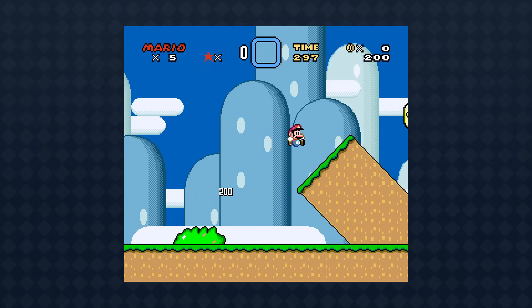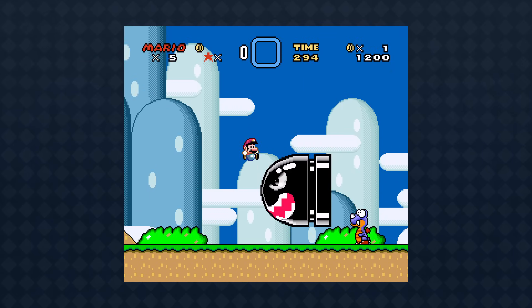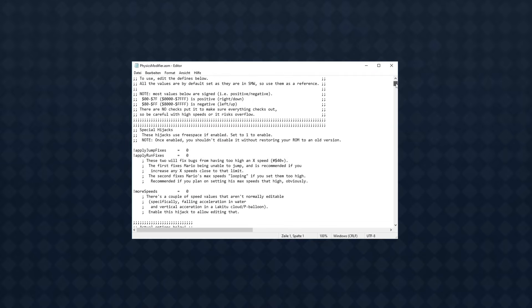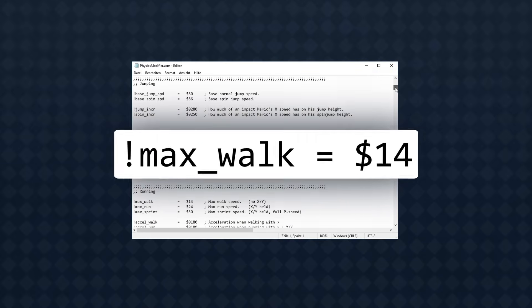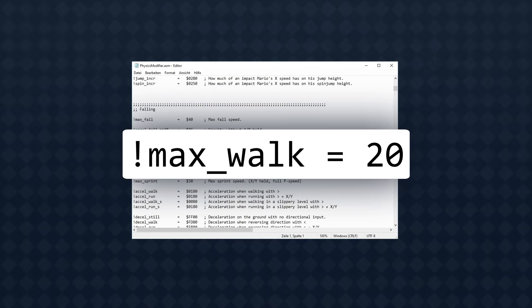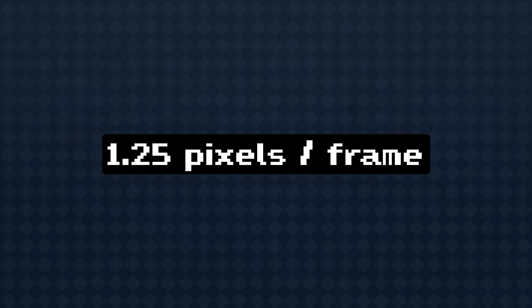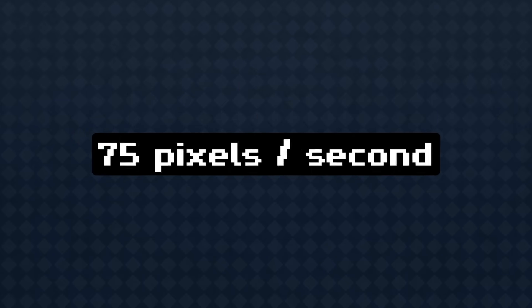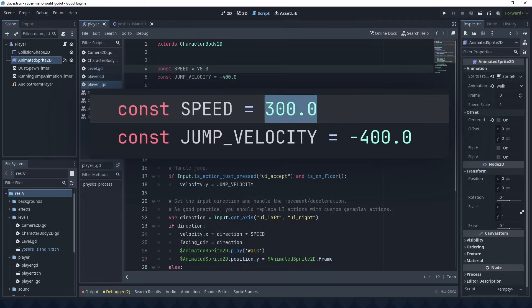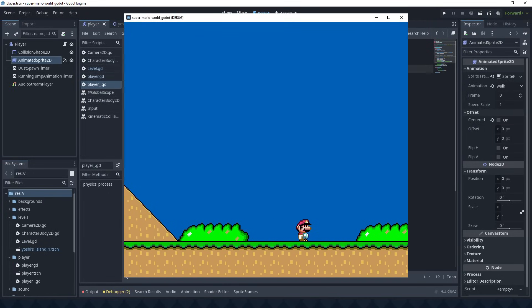But right now it's time to climb out of this pit and put all this knowledge to good use. In Super Mario World, Mario's maximum walking speed is 0x14, or 20. That's 20 subpixels per frame, or 1.25 pixels per frame, or 75 pixels per second. There we go.